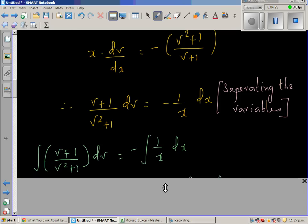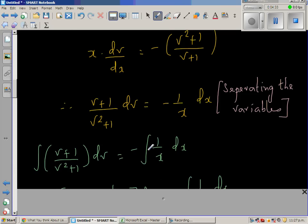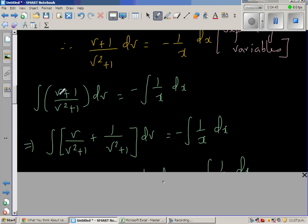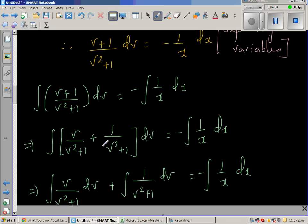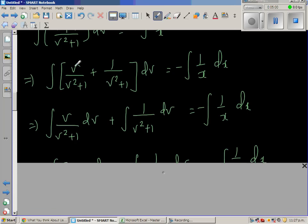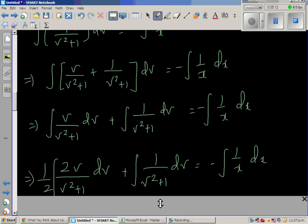Integrating both sides: ∫(v + 1)/(v² + 1) dv = -∫(1/x) dx. The left-hand side integrand can be split as v/(v² + 1) + 1/(v² + 1). Distributing the integration gives ∫v/(v² + 1) dv + ∫1/(v² + 1) dv.